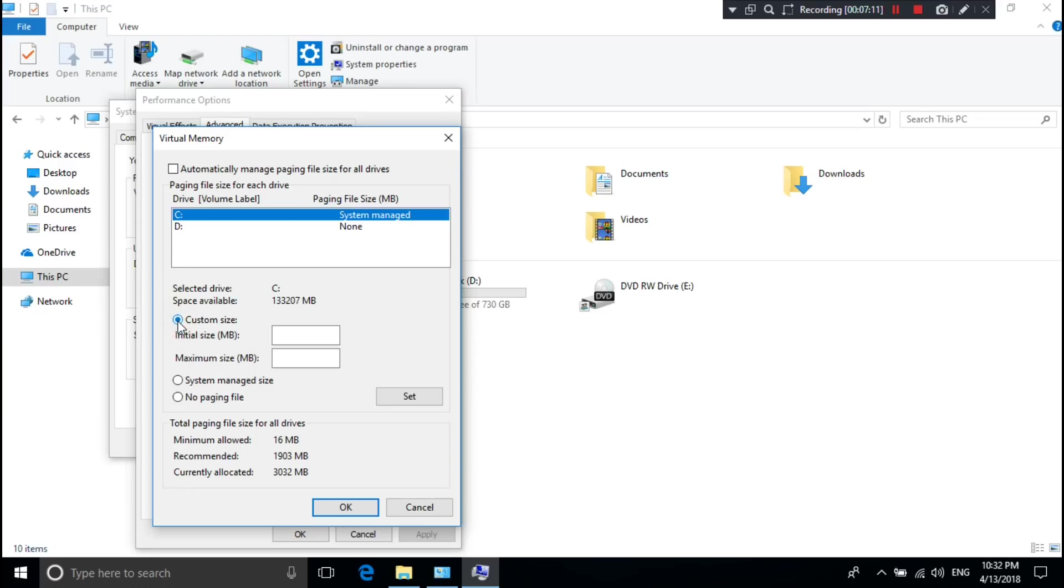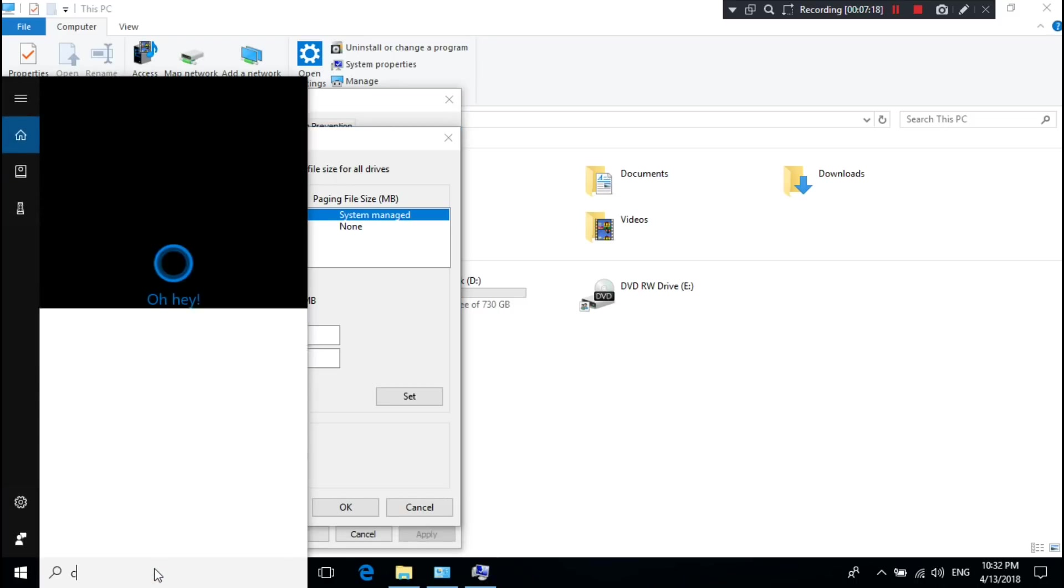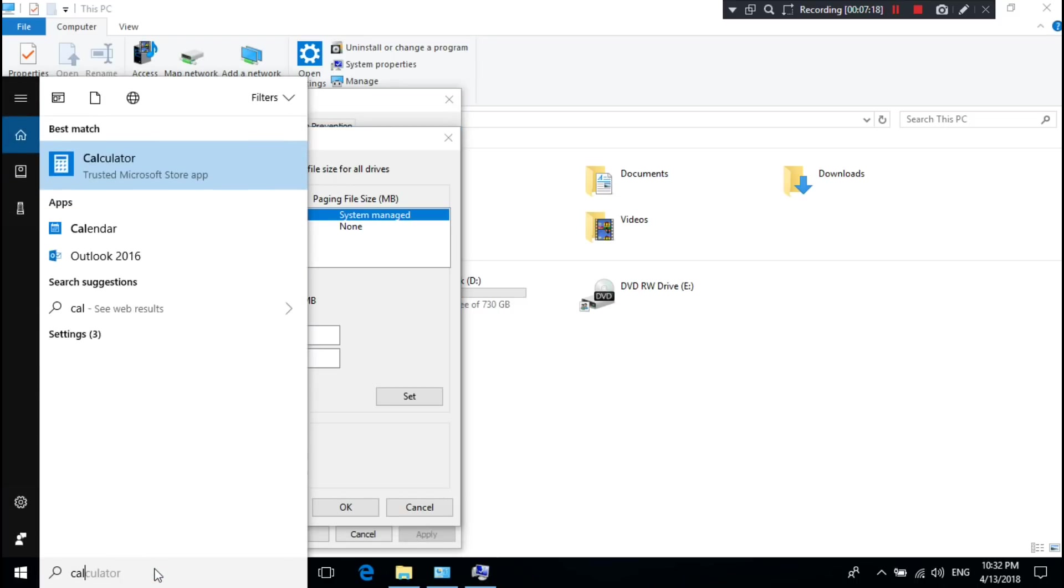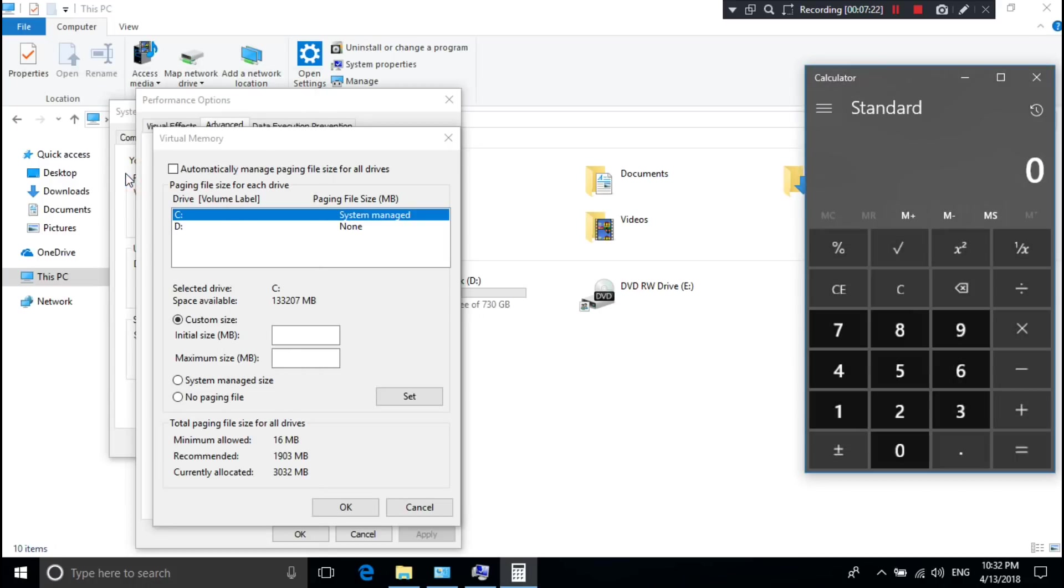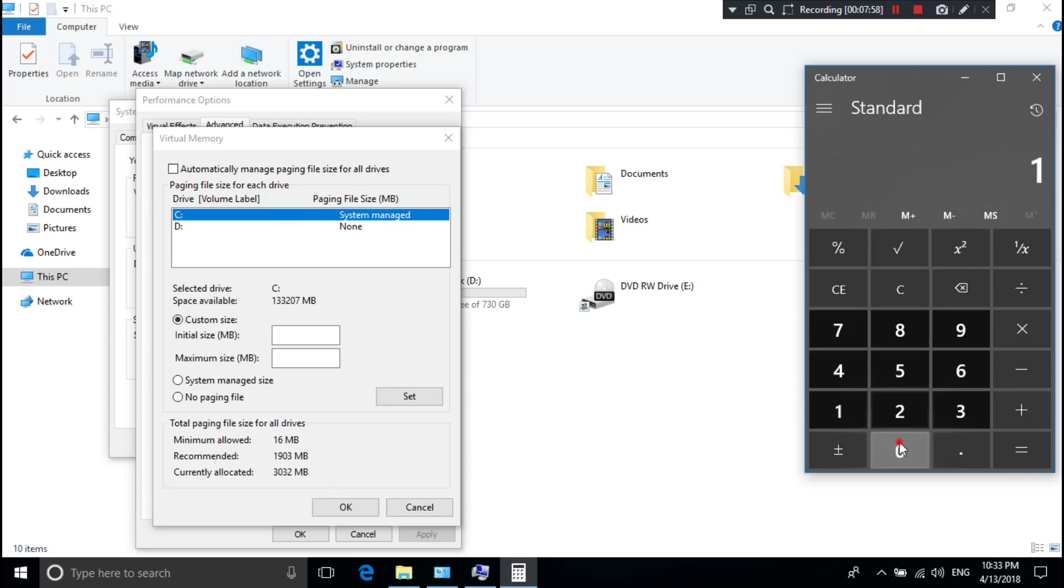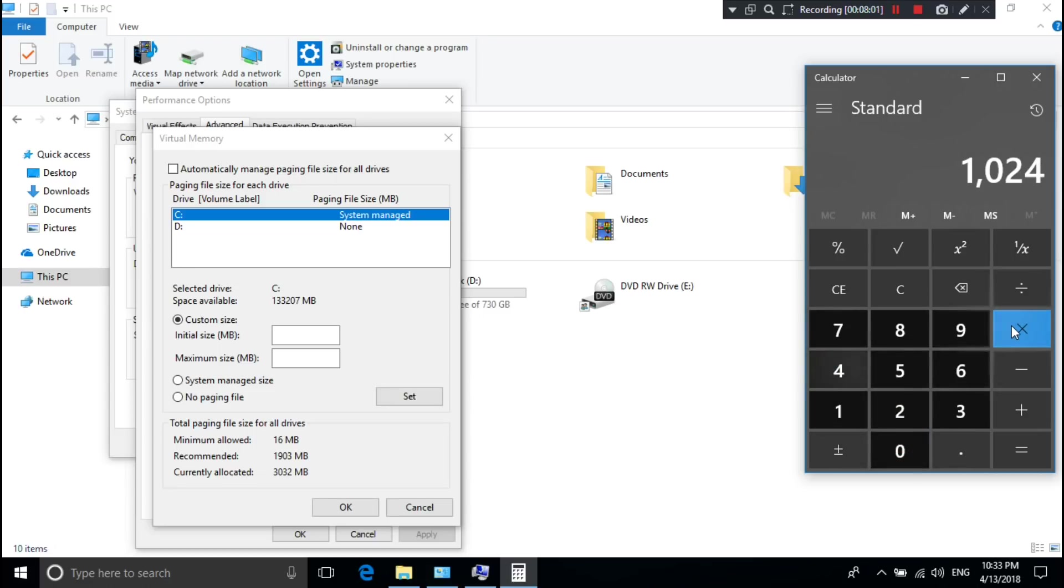Now open the calculator and let's calculate from GB to MB format. Type the maximum size in MB format which you want to extend for virtual memory. I want to extend maximum 32GB for example. As you know, 1GB is equal to 1024MB. Now let me calculate.